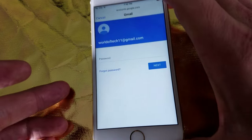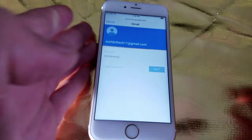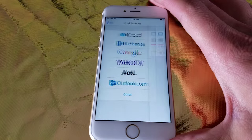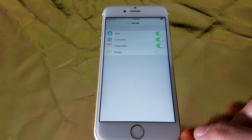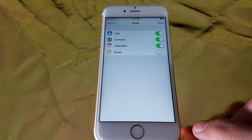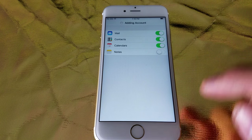Put in your password. Then click on Next. And there you go. Then click on Save.